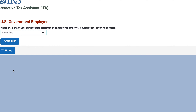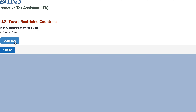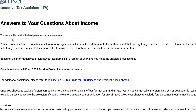Are you a government employee? No. Did you perform these services in Cuba? No. In this case, you are eligible to take the foreign earned income exclusion. You would complete and attach IRS Form 2555, Foreign Earned Income, to your tax return.